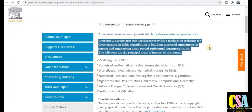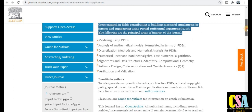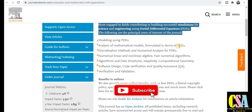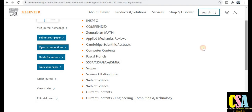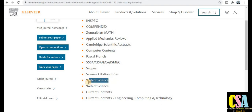Topics covered by this journal include modeling using PDE analysis, mathematical models formulated in terms of PDE, discretization methods, and many more. If your research area is in this category, you can submit your manuscript for publication. Clicking on abstracting and indexing shows very extensive indexing — Scopus, SCI, Web of Science, and many more. Grab this golden opportunity to publish in this reputed journal.